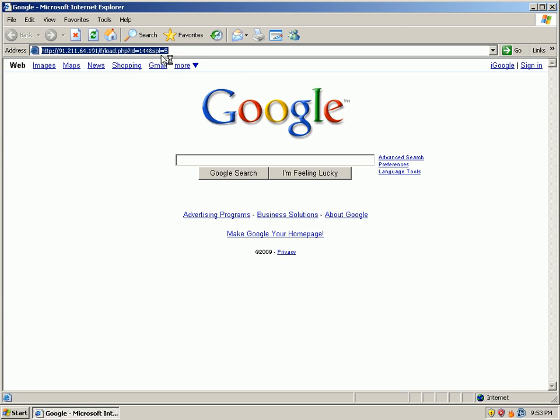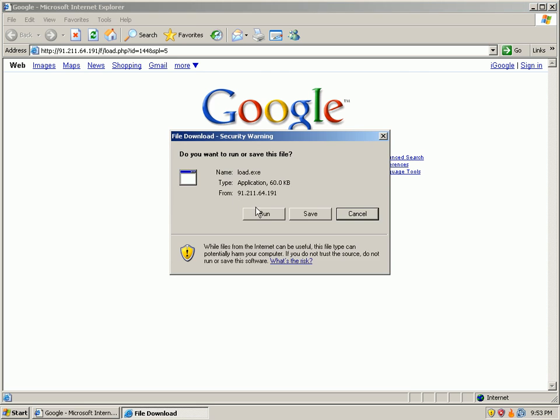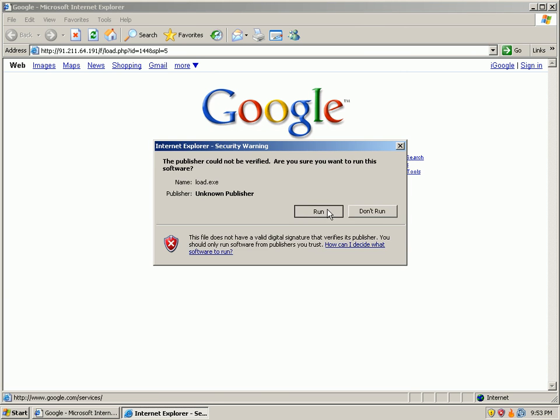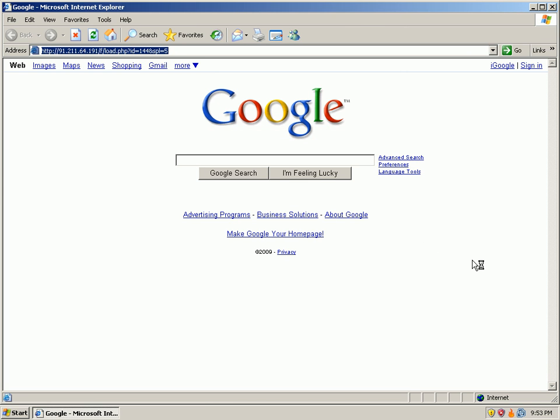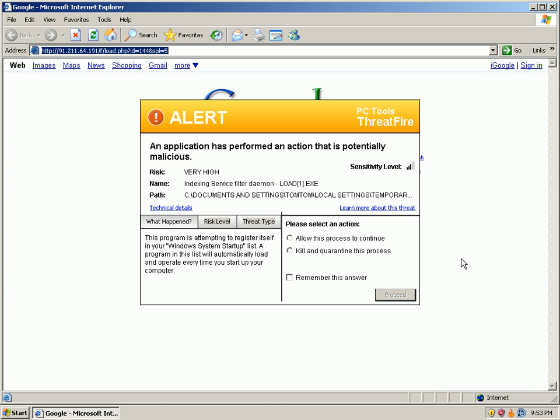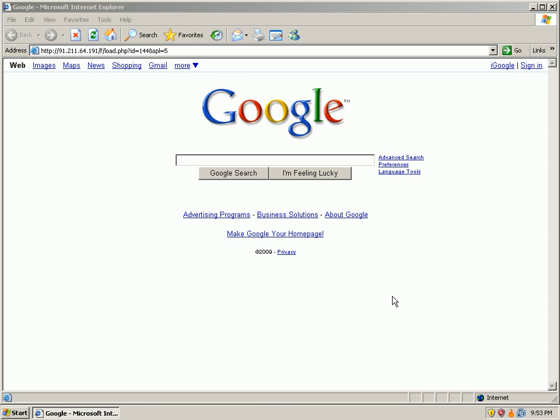And let's look at number four, this would be a drive-by. Another very high. Go ahead and kill it, remember my answer.